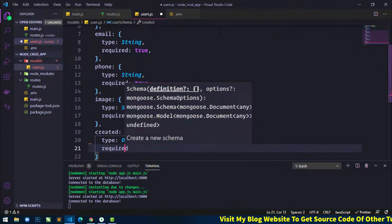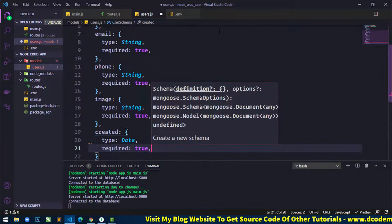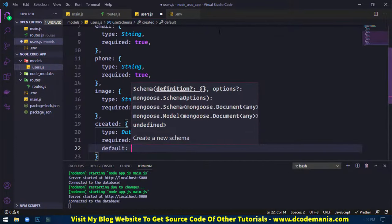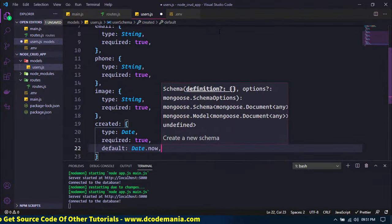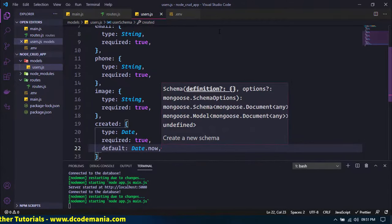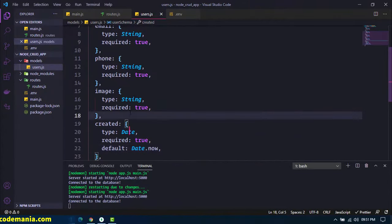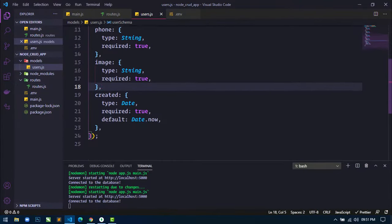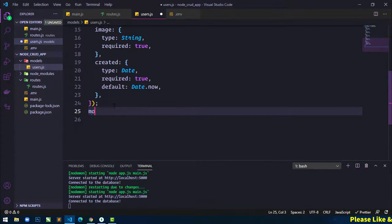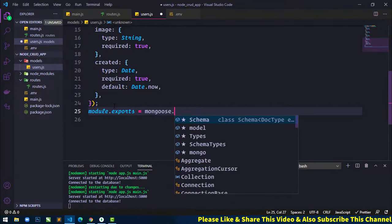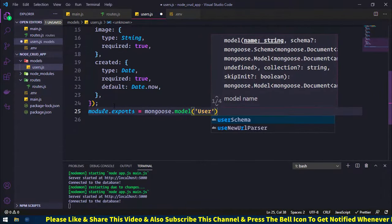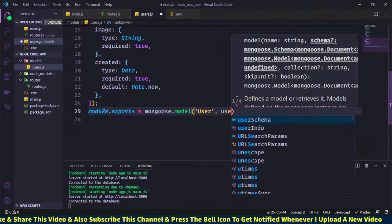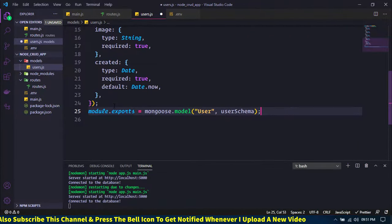By default, it will insert Date.now as the current date. Our schema is ready. We just use module.exports equal to mongoose.model, write the model name 'users', and pass the schema. Save — our model is ready to use.